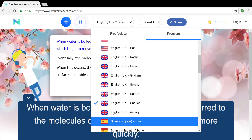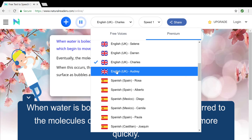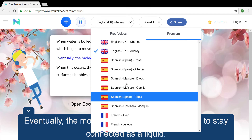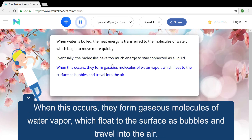When water is boiled, the heat energy is transferred to the molecules of water, which begin to move more quickly. Eventually, the molecules have too much energy to stay connected as a liquid. When this occurs, they form gaseous molecules of water vapor, which flow to the surface as bubbles and travel into the air.